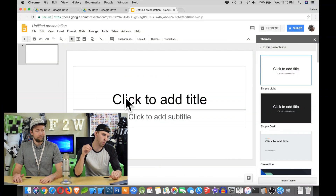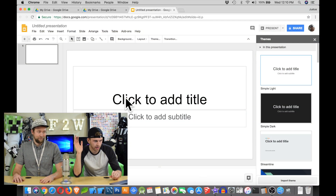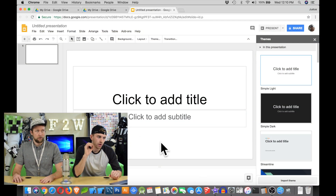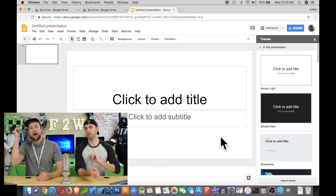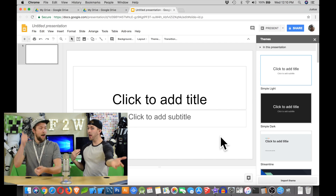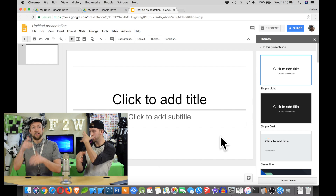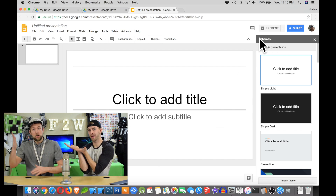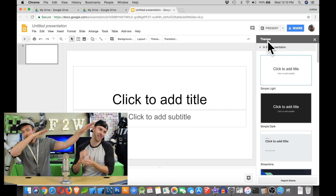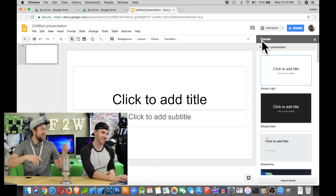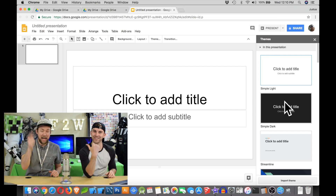Question three: When we first create a presentation, it looks pretty boring with just black text and a white background. We can make it more exciting by choosing a theme — this thing called a theme slash template.